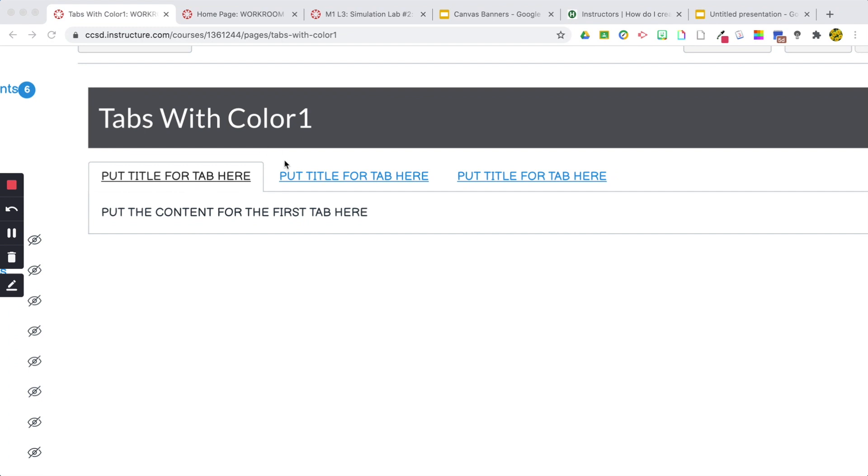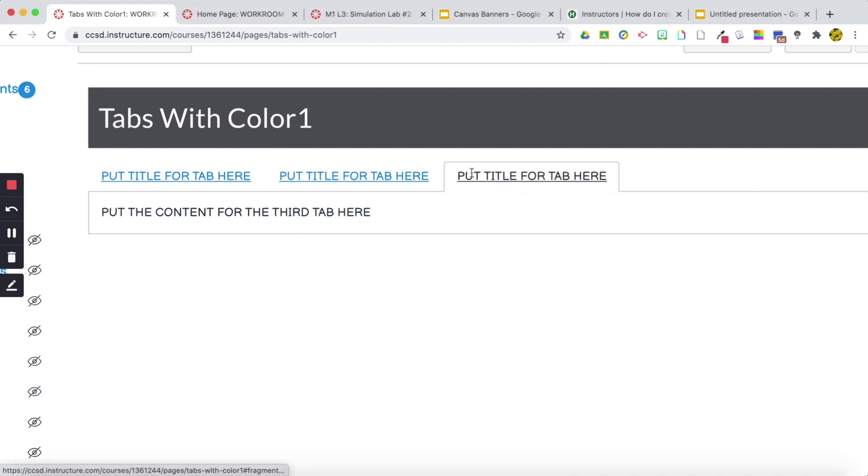Hi guys, I'm going to show you how to add color to the titles of your tabs here.